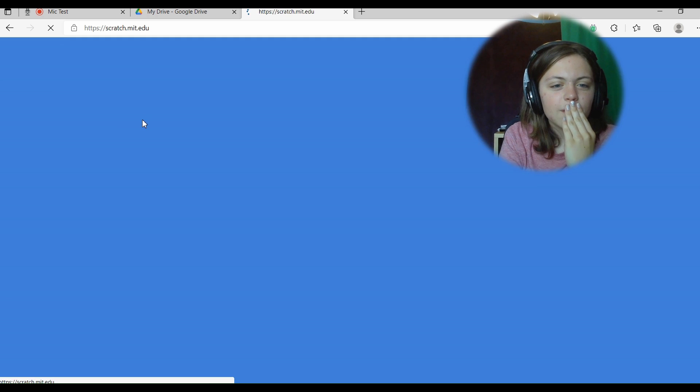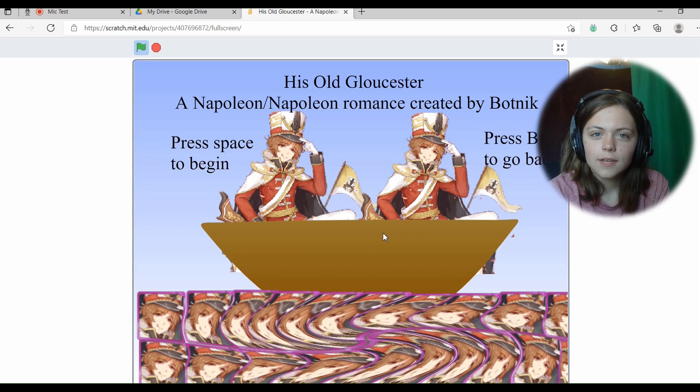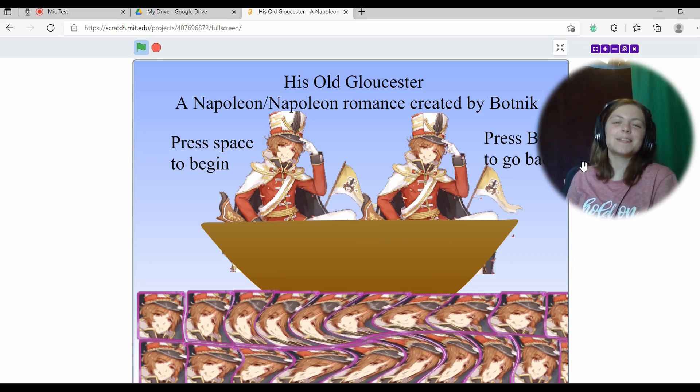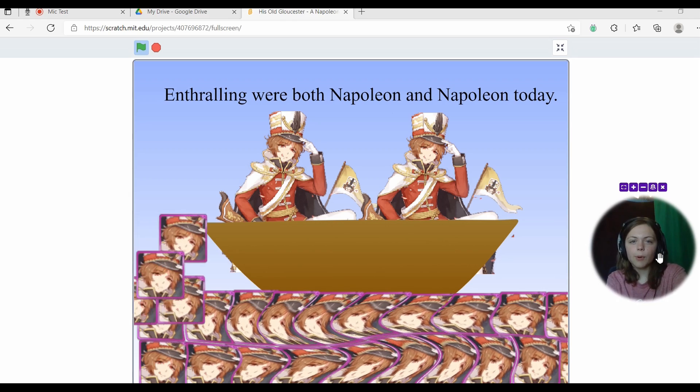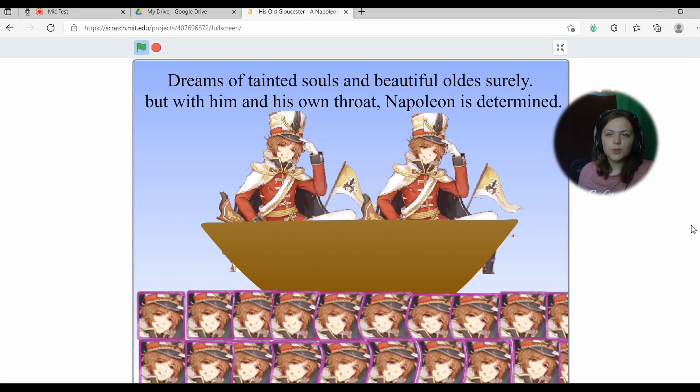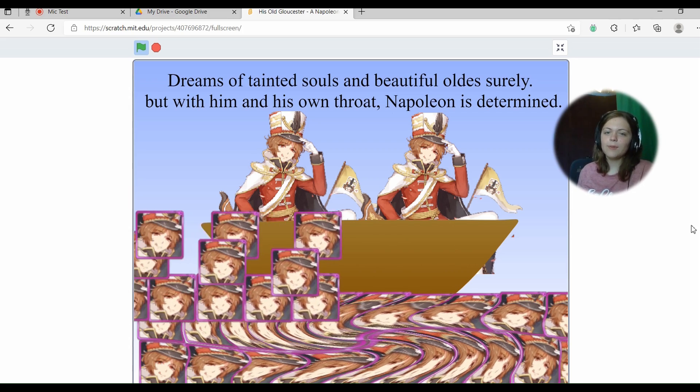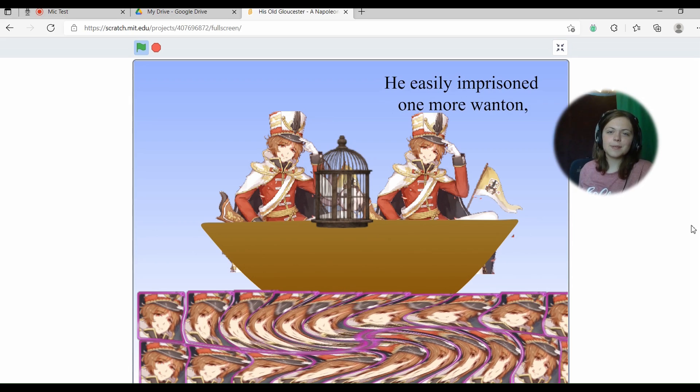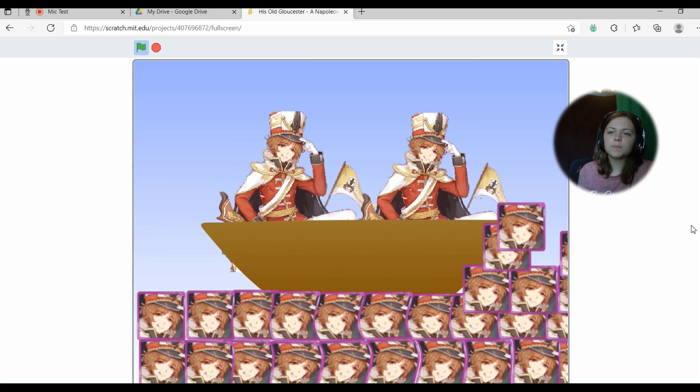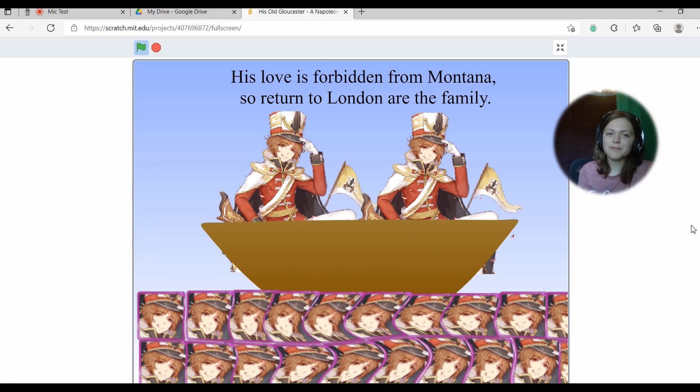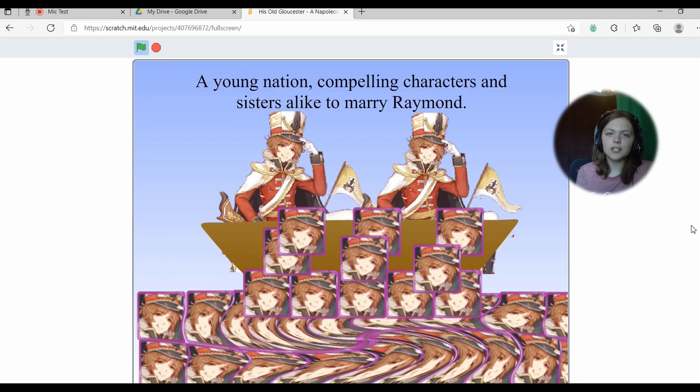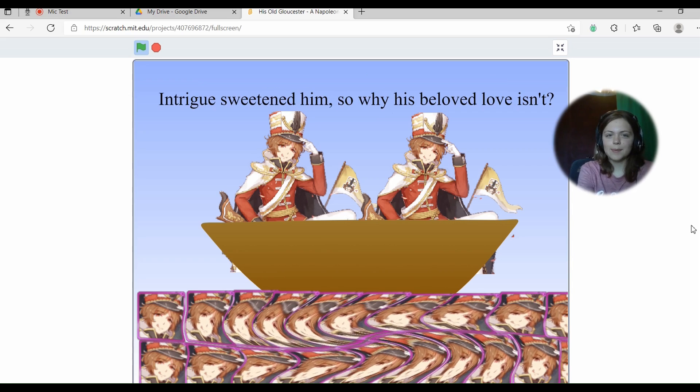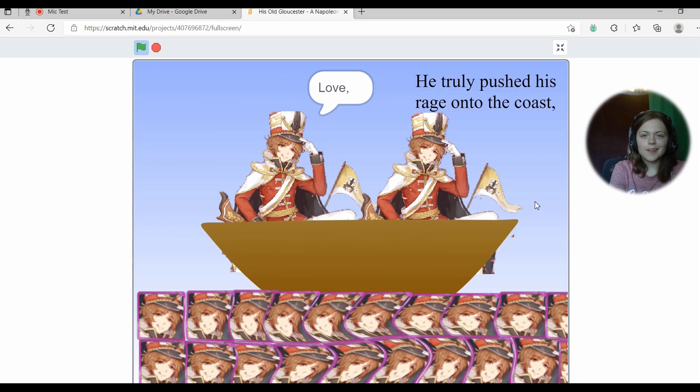Scratch is awesome. I'm in an awesome fanfiction. His old Wow, Kester, his old Cloud Kester. Napoleon Cake x Napoleon Cake romance, created by Botnik. There's the waves enthralling. We're both Napoleon and Napoleon today dreams of tainted souls and beautiful old surely. With him in his own throat, Napoleon is determined. Wife easily imprisoned one more wanton of new of war of Jocelyn McCallum, the most splendid ache is you. His love is forbidden from Montana. So return to London are the family, a young nation, compelling characters and sisters alike to marry Raymond.